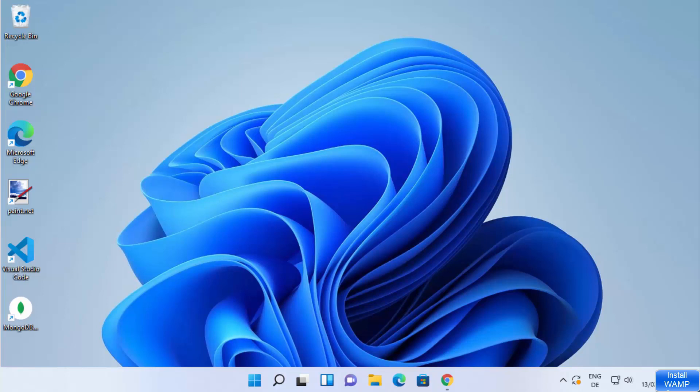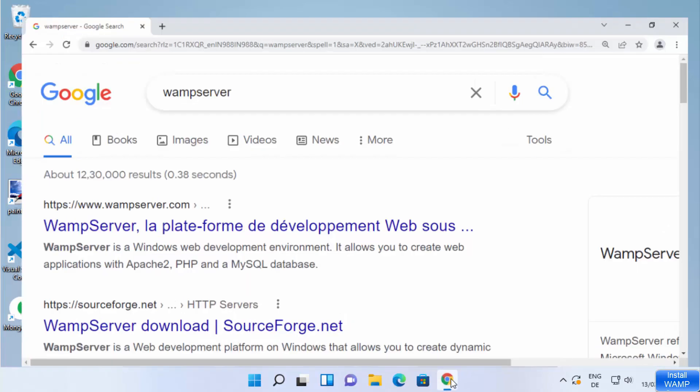Hey guys, in this video I'm going to show you how you can download and install WEMP server on your Windows 11 operating system. So let's get started and see how we can do it.